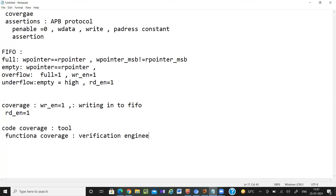Functional coverage is written by the verification engineers. We will see how to write this functional coverage.